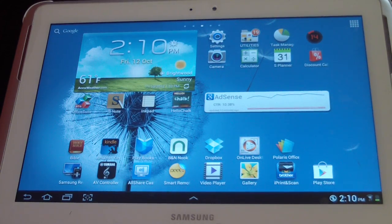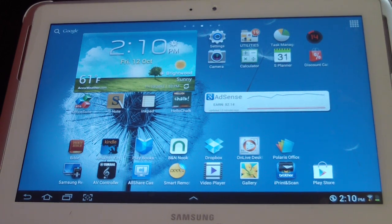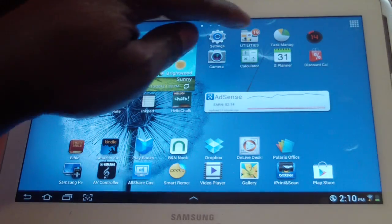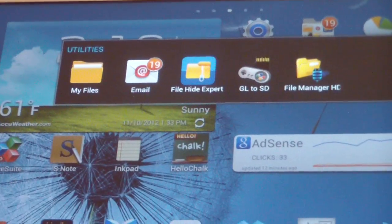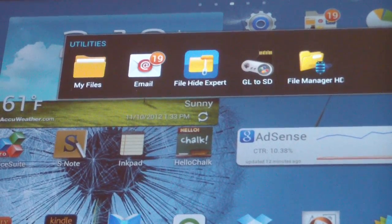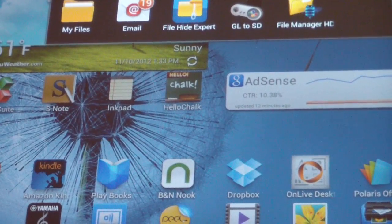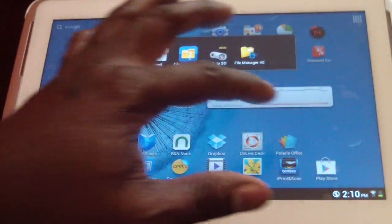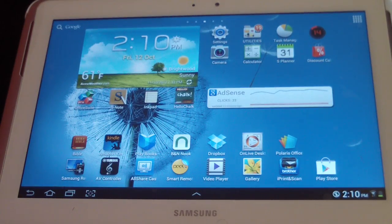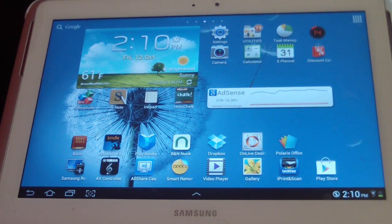Didn't want to do it but looks like I had to. I did download a program — let me zoom in here — it's called GL to SD. I don't know if it's free or not, but I think it does have a free version. You guys will find that out; it's in Google Play.